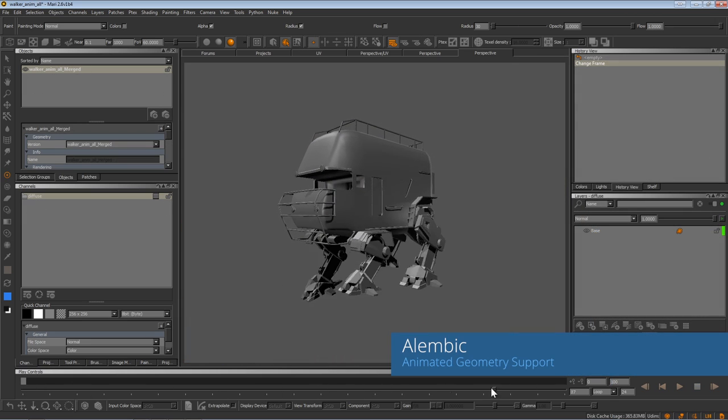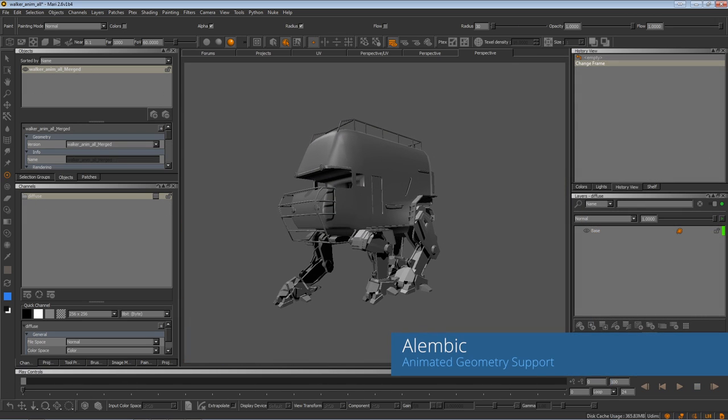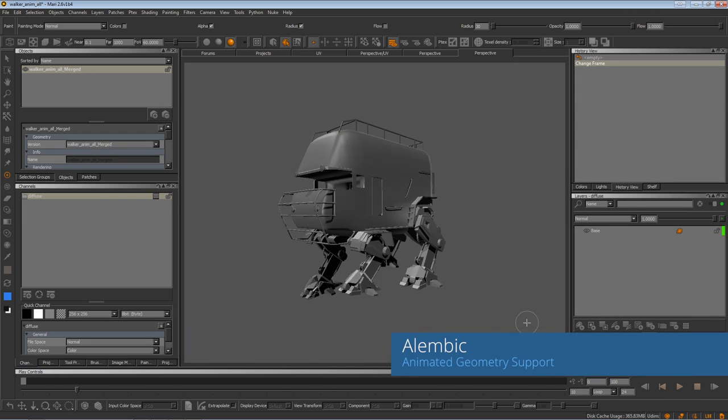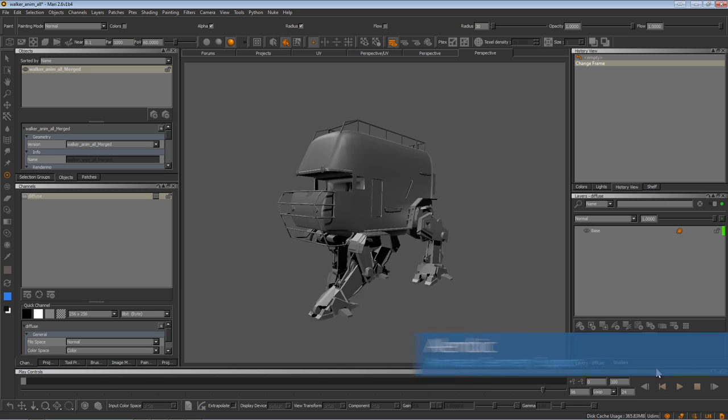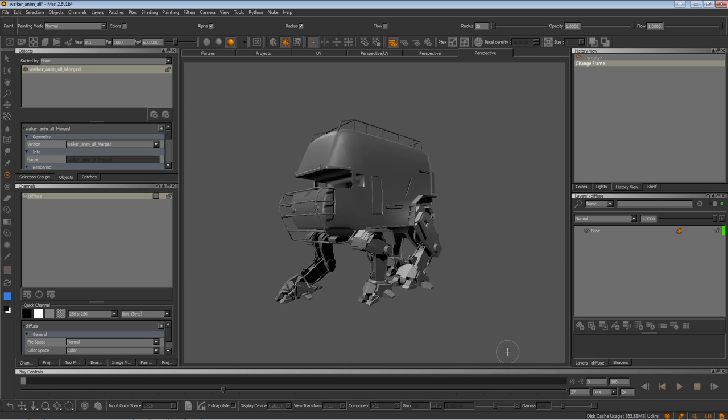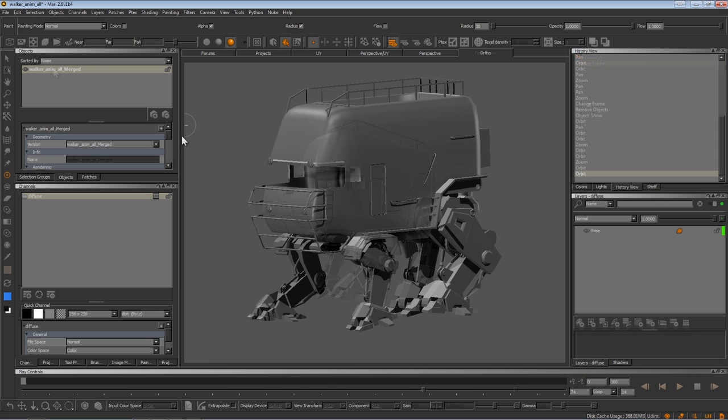The Alembic file format makes bringing animated geometry into Mari a straightforward process. You can now import poses, walk cycles, or even fully animated scenes.